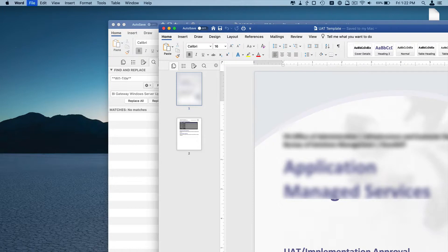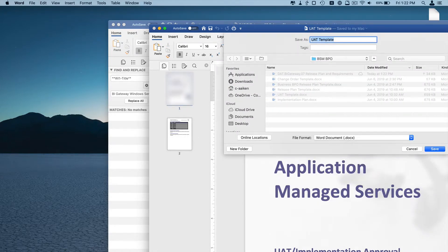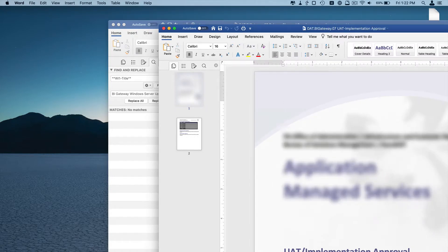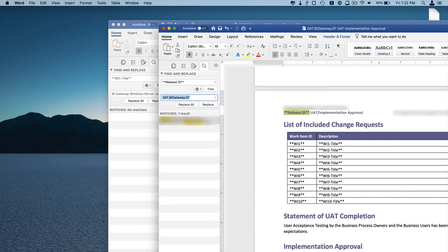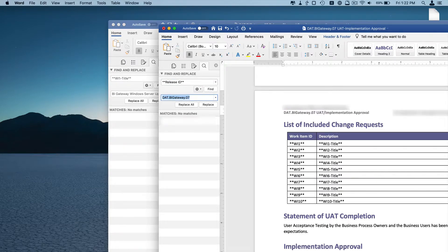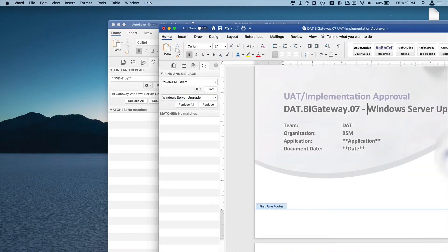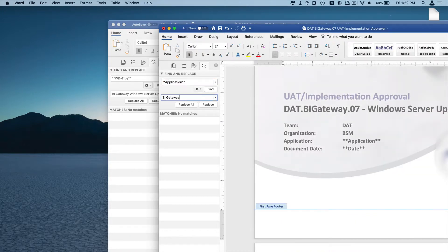It finished that. Now it's jumping over to the user acceptance testing approval document. And we're adding in all of the information.